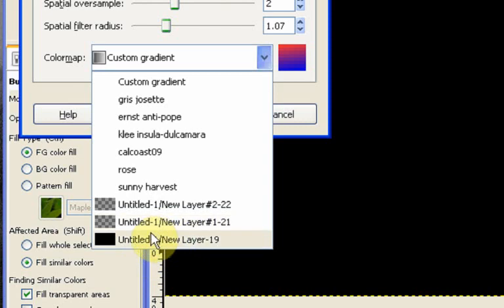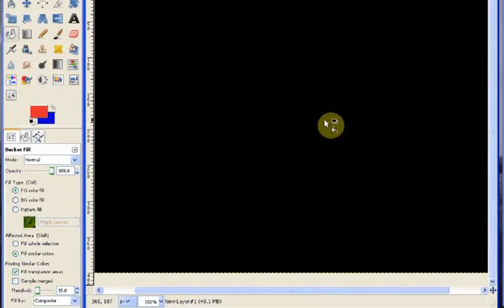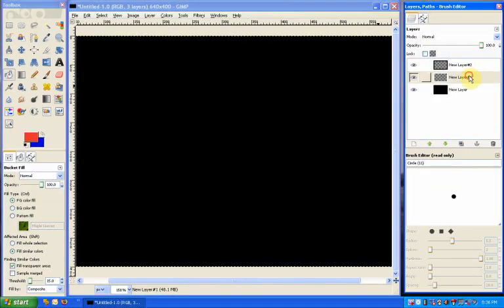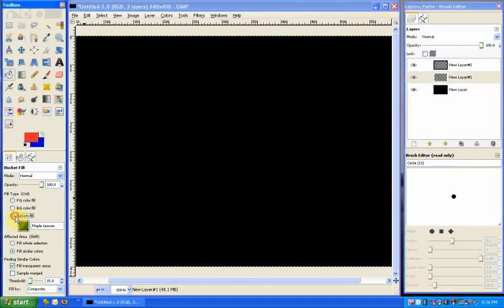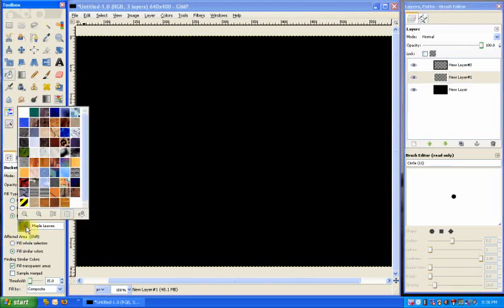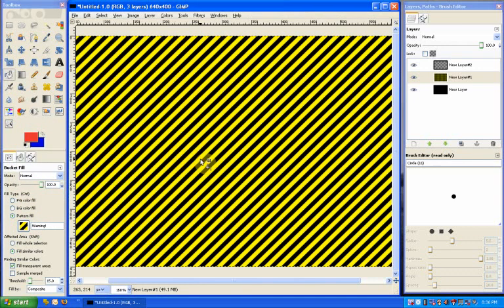Now the three of those will be useless for color maps. So what we're going to need to do first is color one of these layers and we can use one of our patterns, for example. So if I go to pattern fill and choose warning for example and just fill this in.